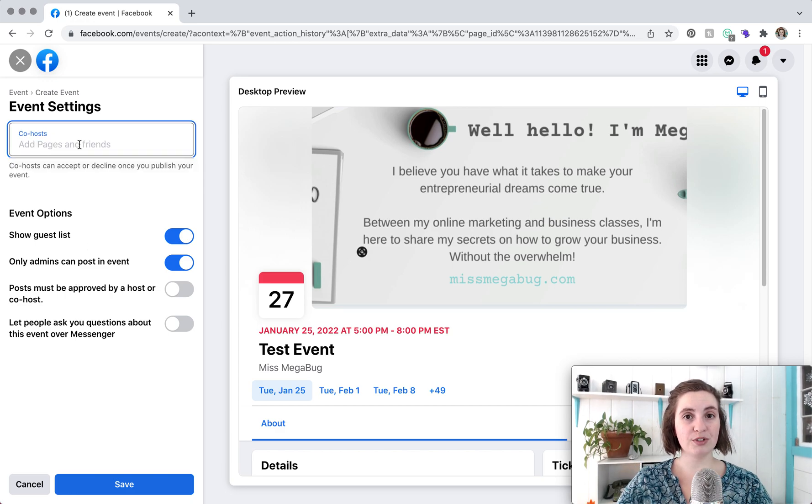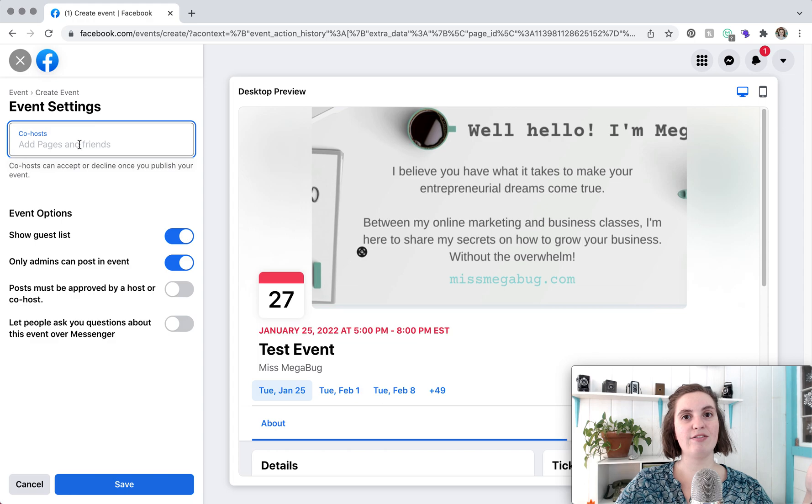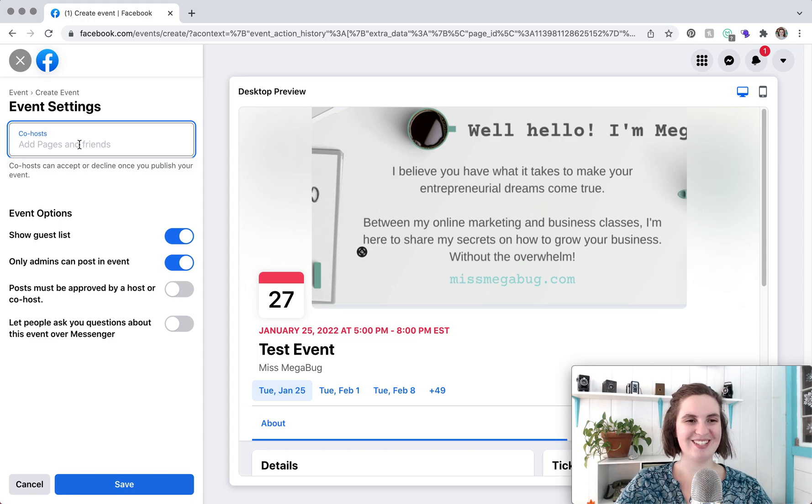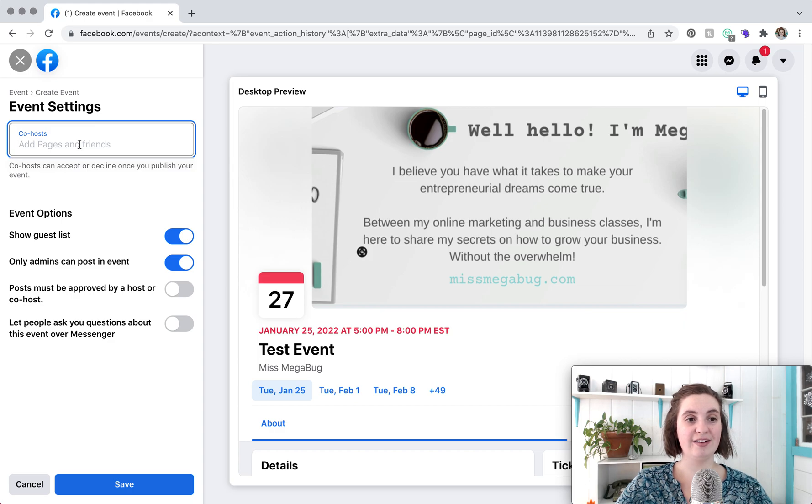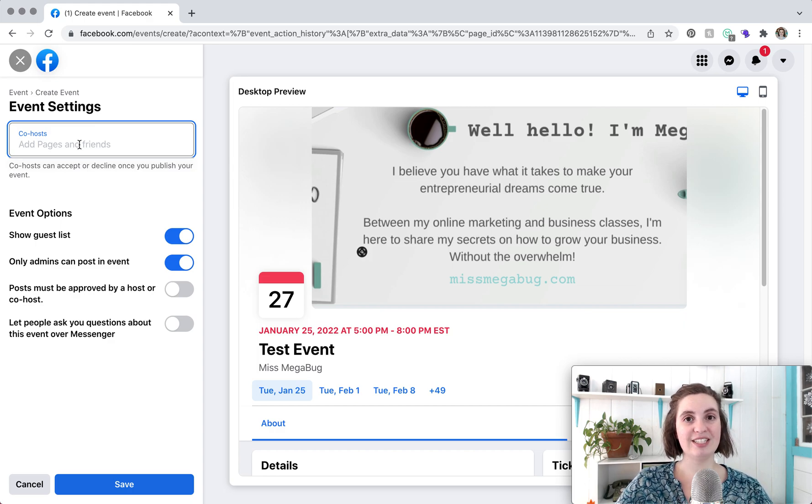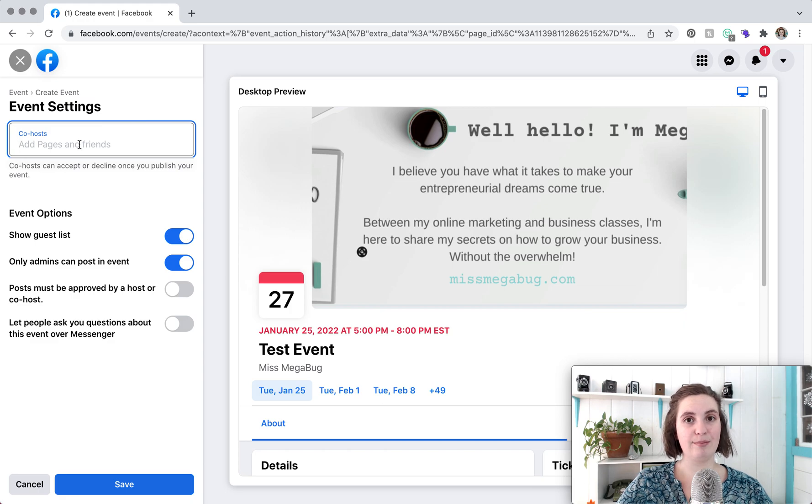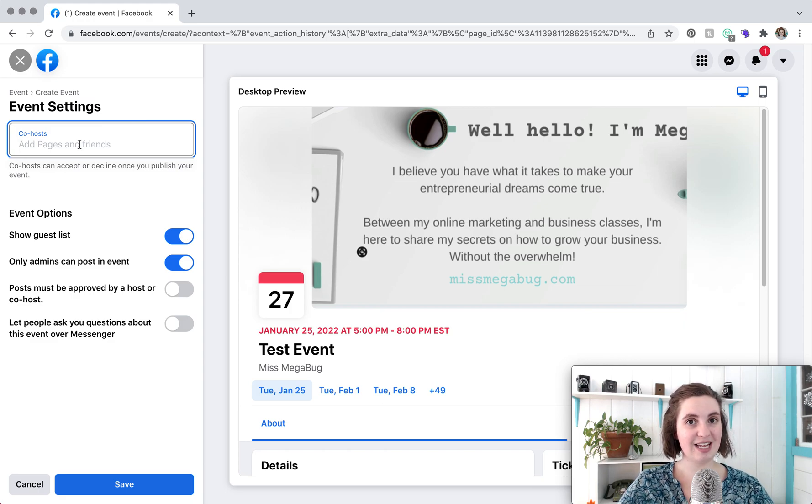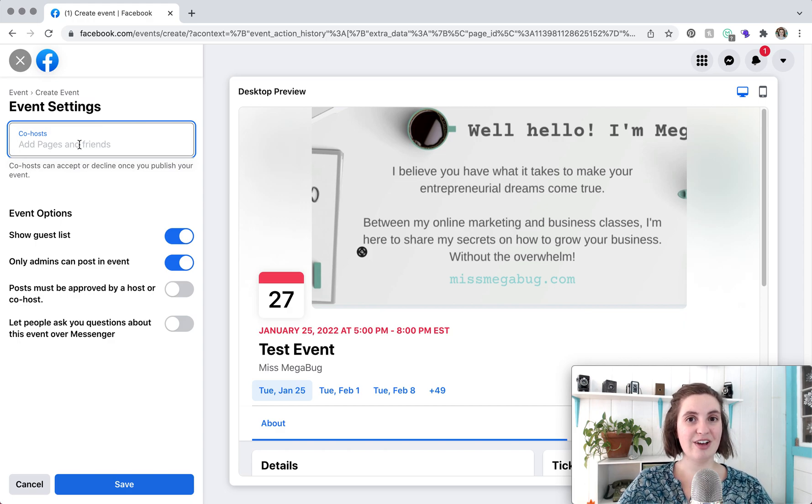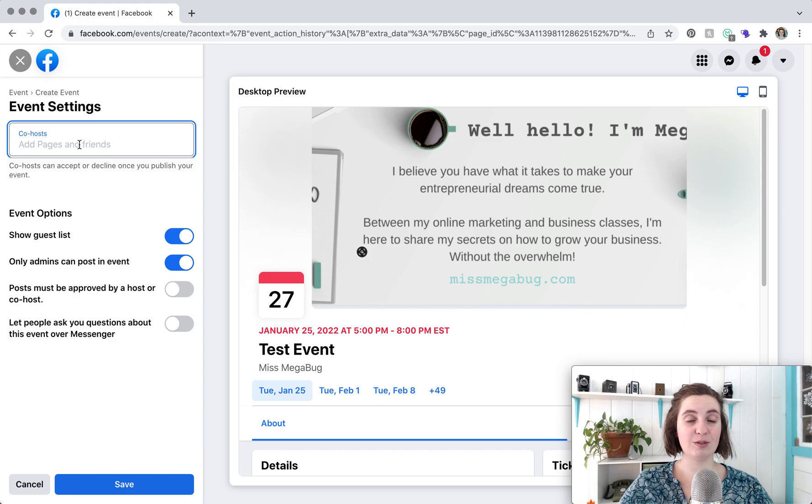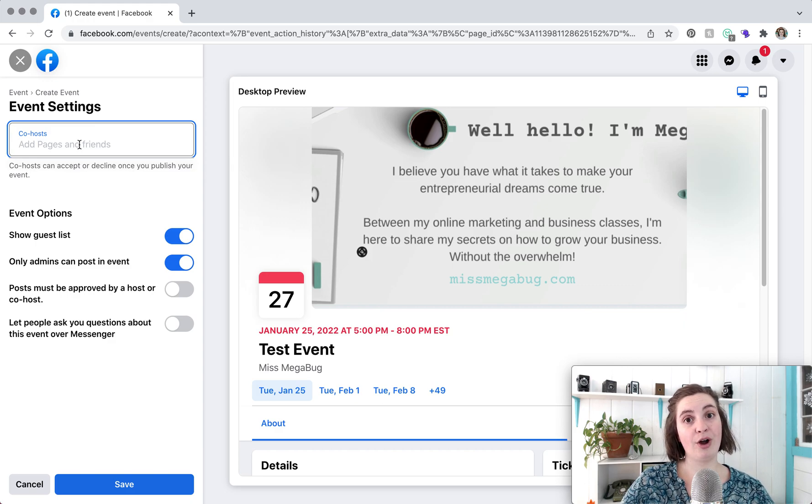Co-host is a super snazzy feature. Let's say that you have somebody else who is co-hosting this event and they have a Facebook page. You can type in their Facebook page and add them to the event and what will happen is they'll receive a notification asking them to accept co-hosting this event. If they click accept the event will automatically be added to their Facebook page. So you only have to create the event once and it shows up on both of your Facebook pages and it shows that both of you are the co-hosts.